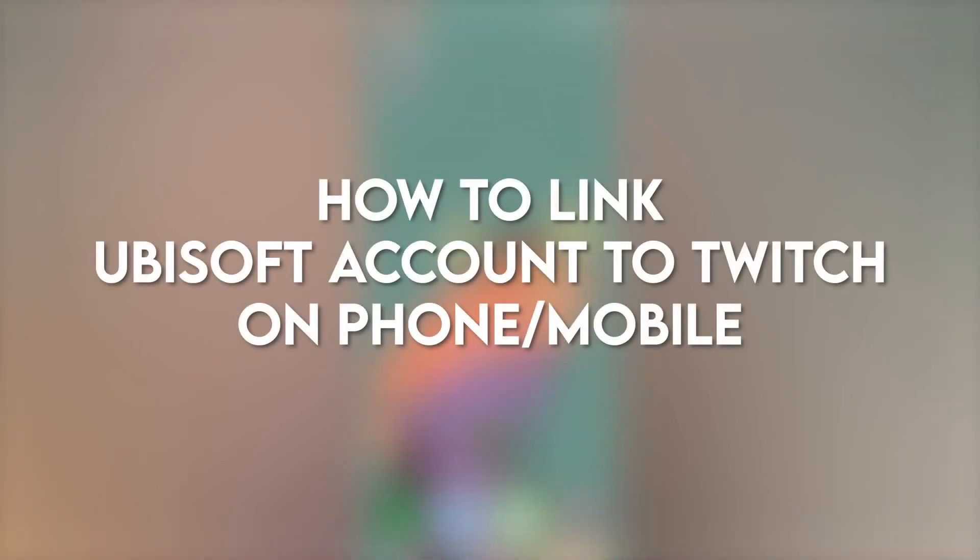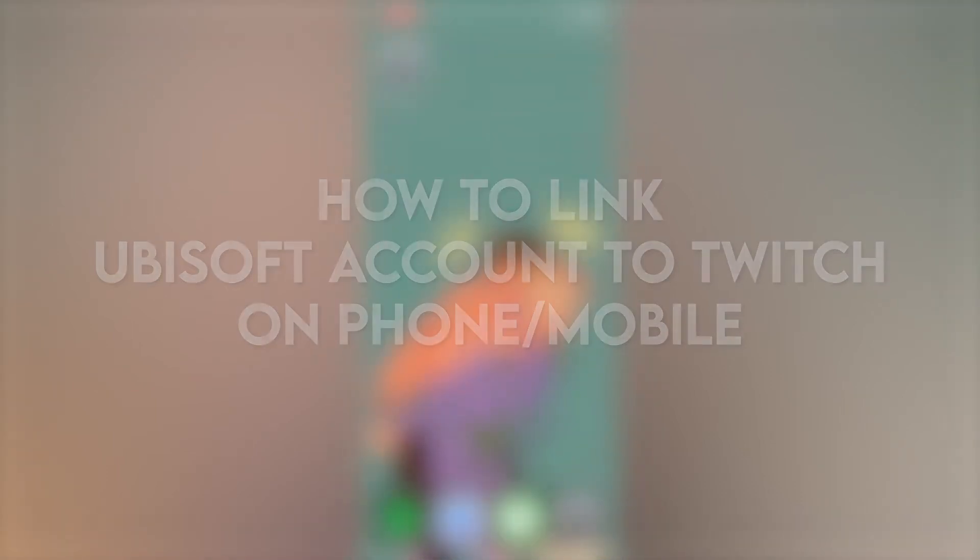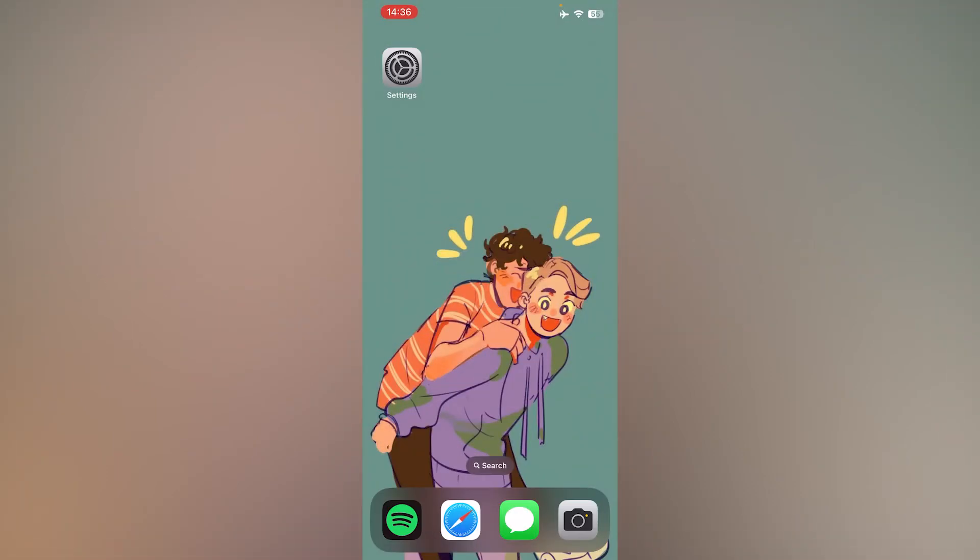In this video, I'm going to show you how to link your Ubisoft account to your Twitch on phone or mobile.